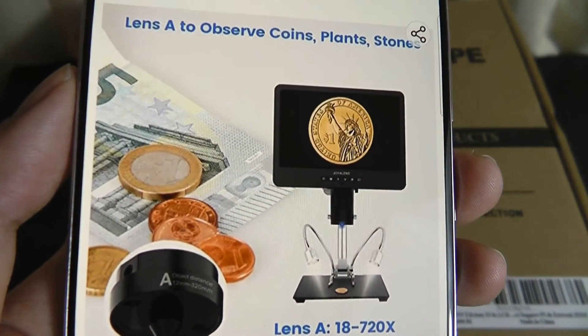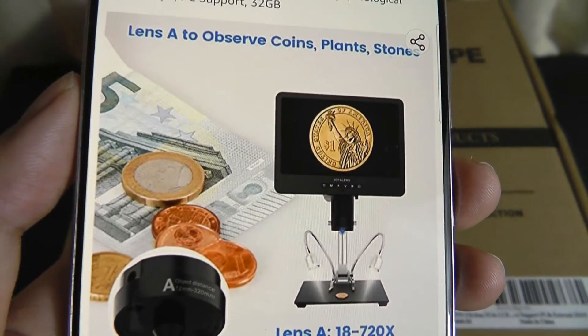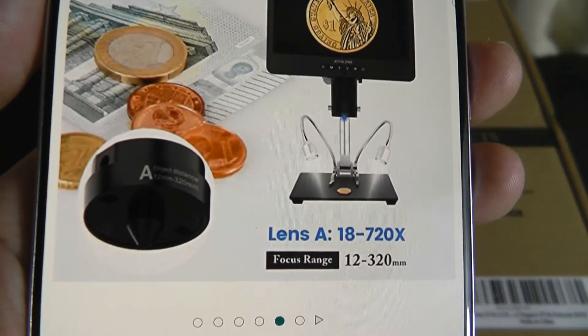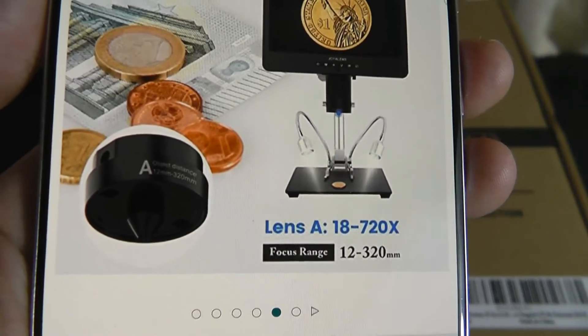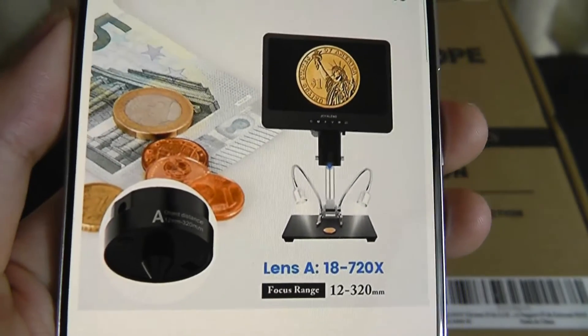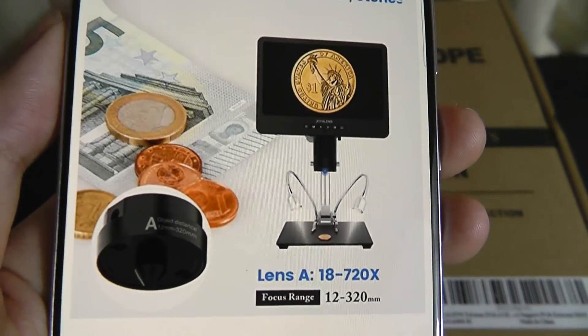The next one here is called Lens A for observing coins and plant stones, which has a little bit stronger strength, up to 720 times magnification.